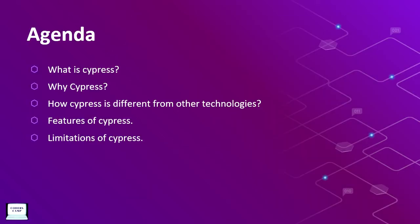We are going to start a series on automation testing with Cypress. In this video we will cover what is Cypress, why Cypress and how Cypress is different from other technologies, features and architecture of Cypress, and limitations of Cypress.